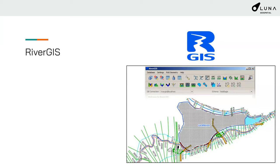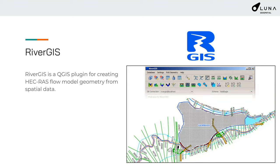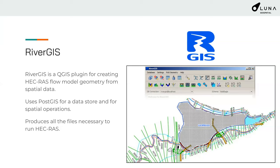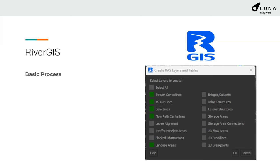In order to use HEC-RAS, you need to prepare your data — assembling it and turning it into a package that can be read within HEC-RAS. This is really a good job for GIS analysts. River GIS is a QGIS plugin for creating HEC-RAS flow geometry from spatial data. It uses PostGIS for a data store and for spatial operations, so as you create your layers they are stored within PostGIS.